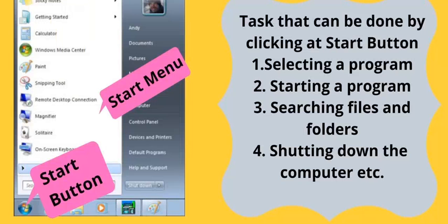Tasks that can be done by clicking the Start Button: 1. Selecting a program. 2. Starting a program. 3. Searching files and folders. 4. Shutting down the computer, etc.